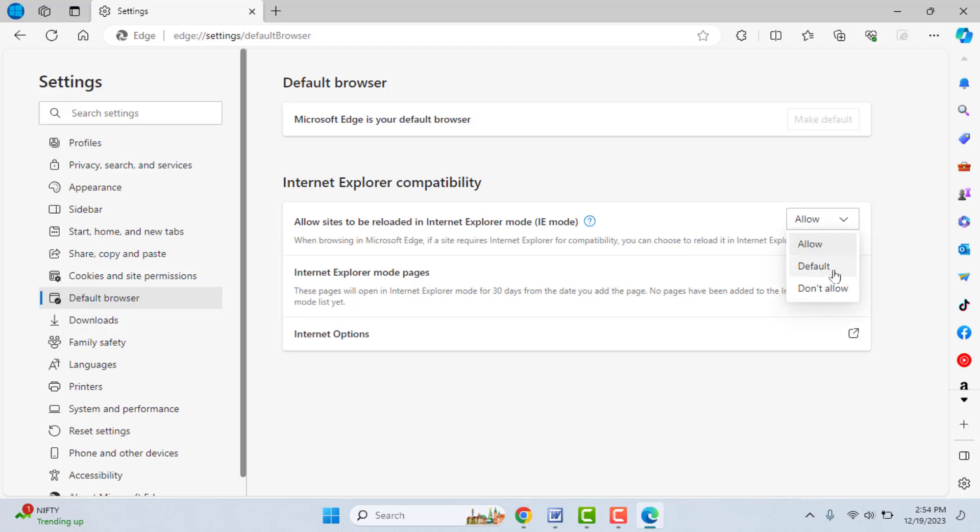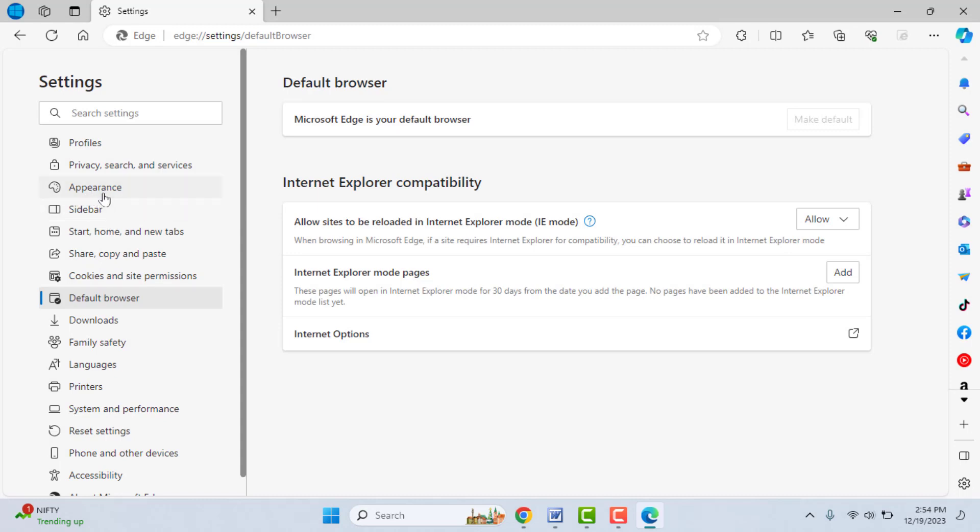Now if you want to get the Internet Explorer icon on your browser, here in the settings you can get the Appearance option. Just click and open it from the left panel like this.